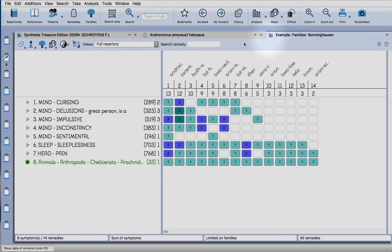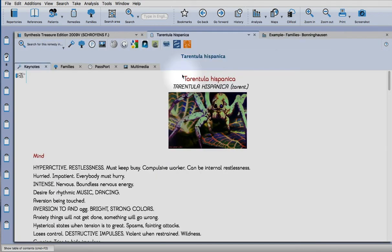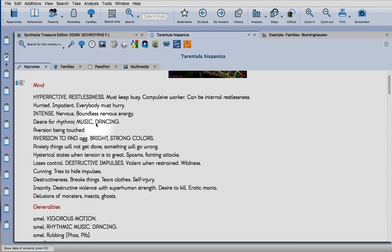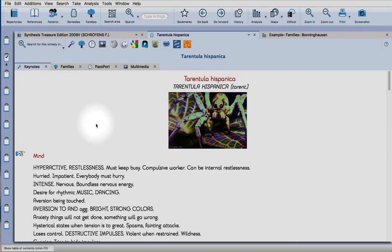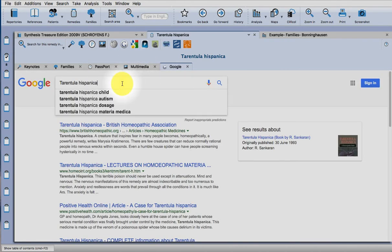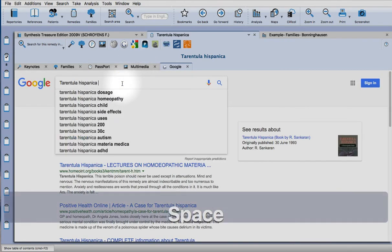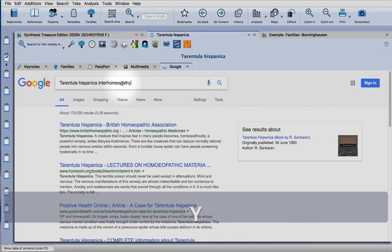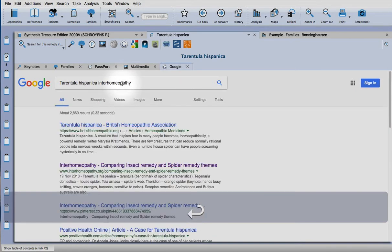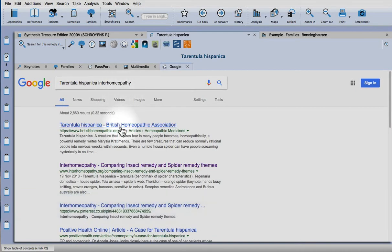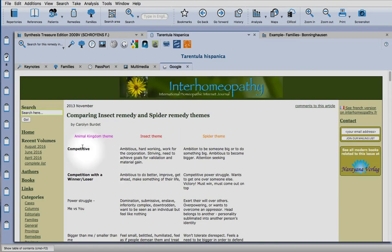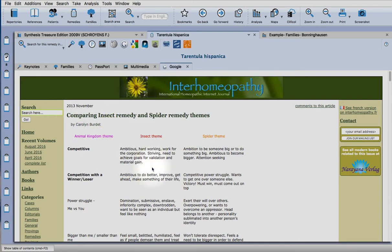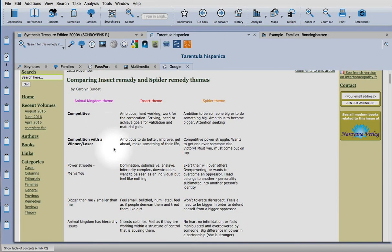Let's have a look at another one, Tarantula. So there is keynotes in the program for Tarantula because it's a more classical remedy. If we go on to Google again, look on Into Homeopathy. This particular article that I found is fantastic. You'll find a good comparison between insect and spider themes here by Carolyn Bidette.